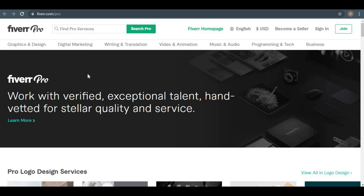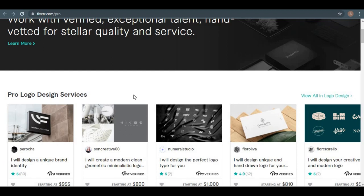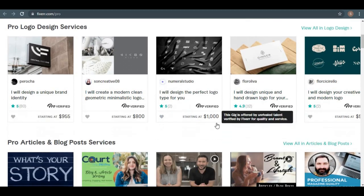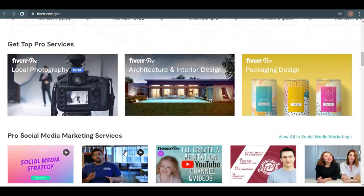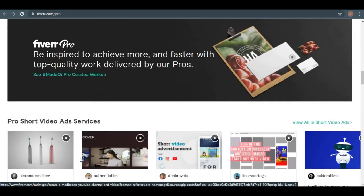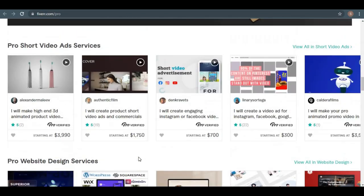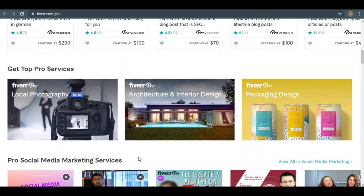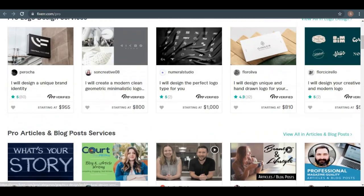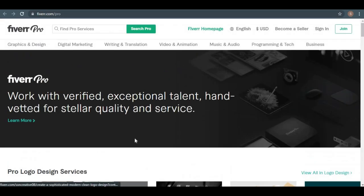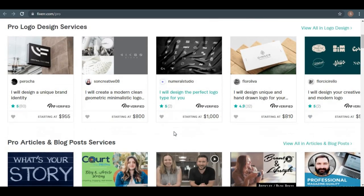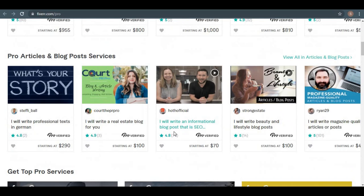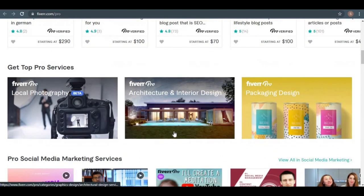For example, some of the Pro logo design services are about this amount, which you can see here, and more of those Fiverr Pro services can be found here. Most Fiverr Pro services are quite expensive, costing hundreds or even thousands of dollars, which is why they'll pay you a large commission of over $150 when you successfully refer a sale. The best part is that it doesn't matter if your customer purchases a $100 service or a $3,000 service, you'll still earn a consistent $150.